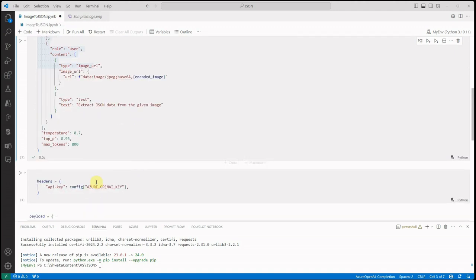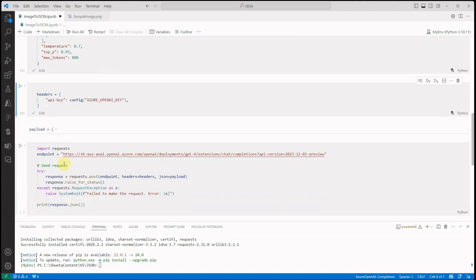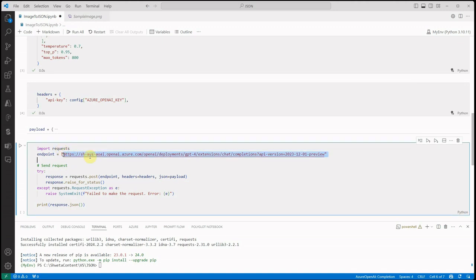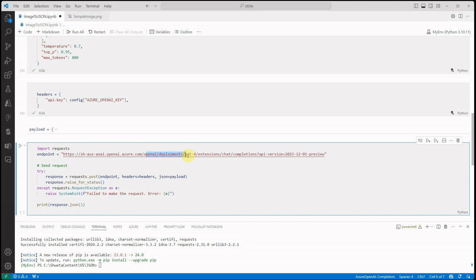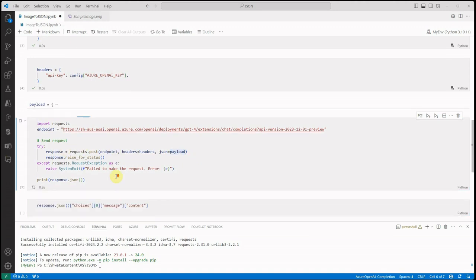Next thing is we need to define the header, so the header will take just the key. The final thing is this one - this is my base or you can say the endpoint which is supposed to be in the configuration, but to show you I just pasted it over here. I have the endpoint, a few things appended, then I'm having the deployment name and this is the version I'm using. Here you can see it is the chat completion. Once this endpoint is ready we will pass in our header and the payload which is holding all the required information. Let's make a call.